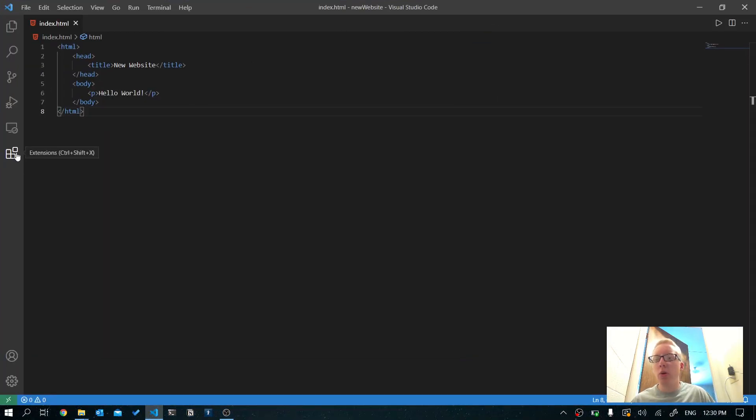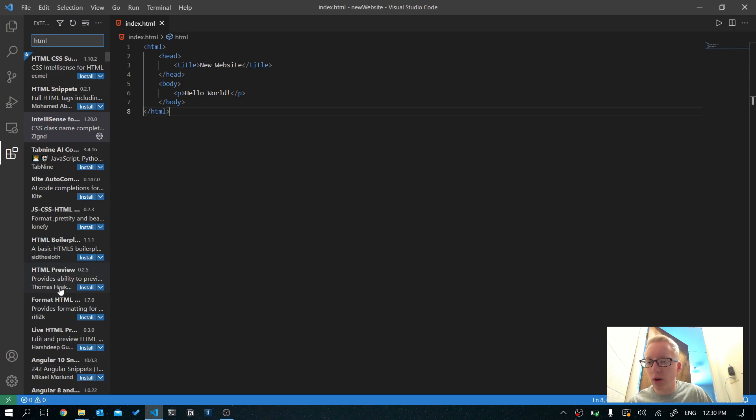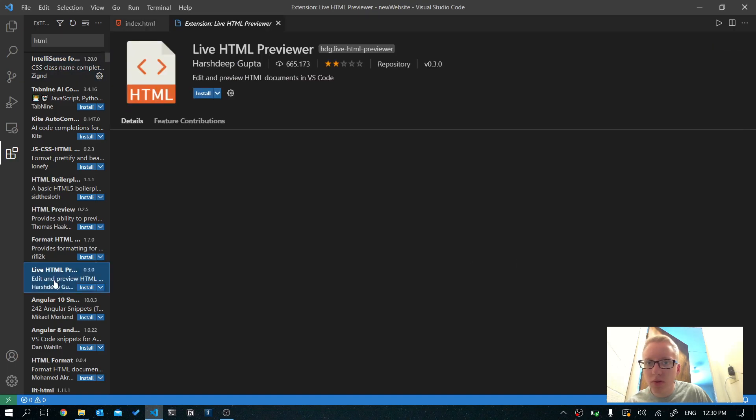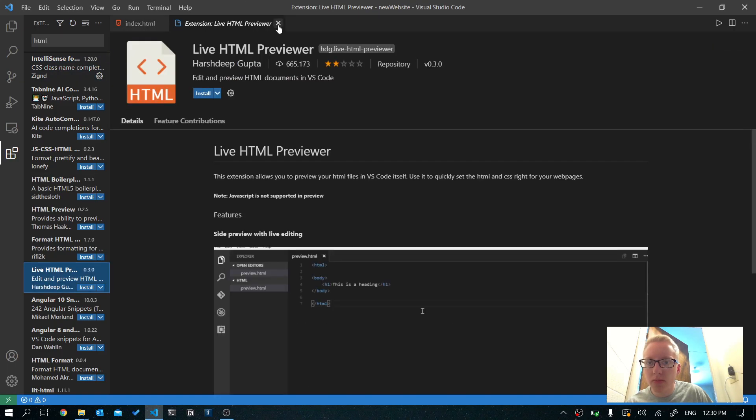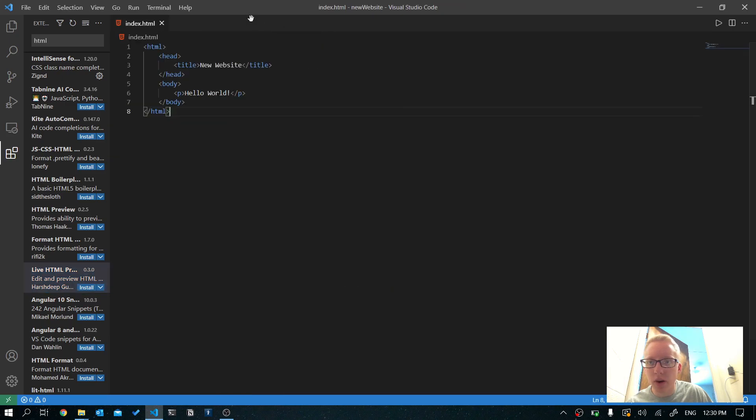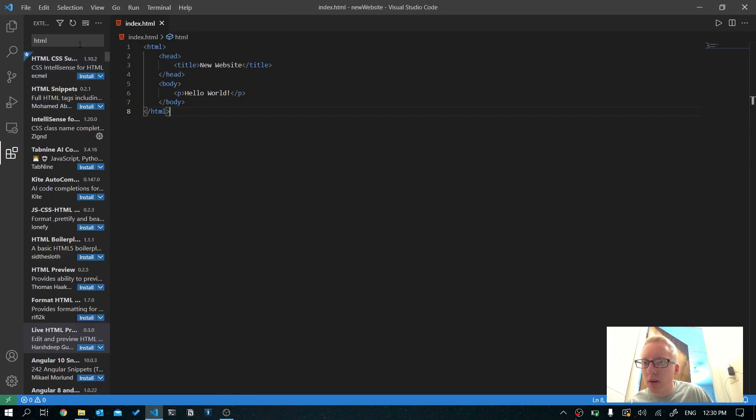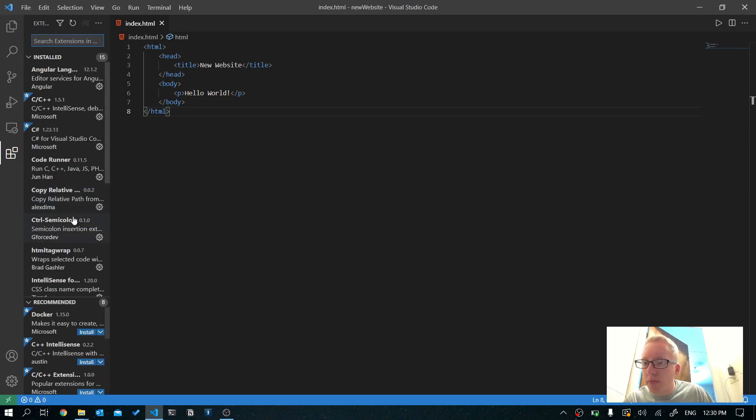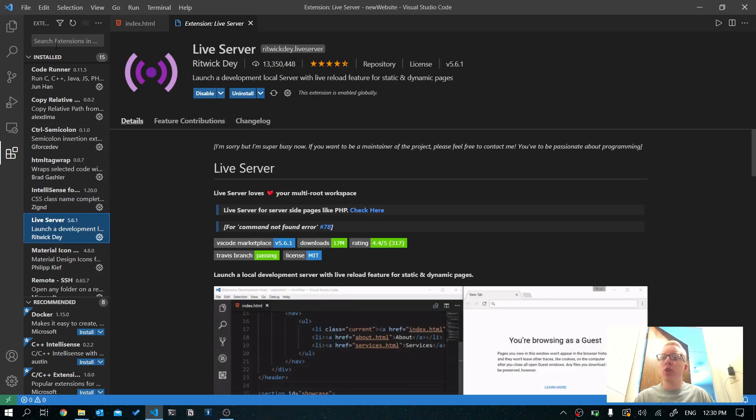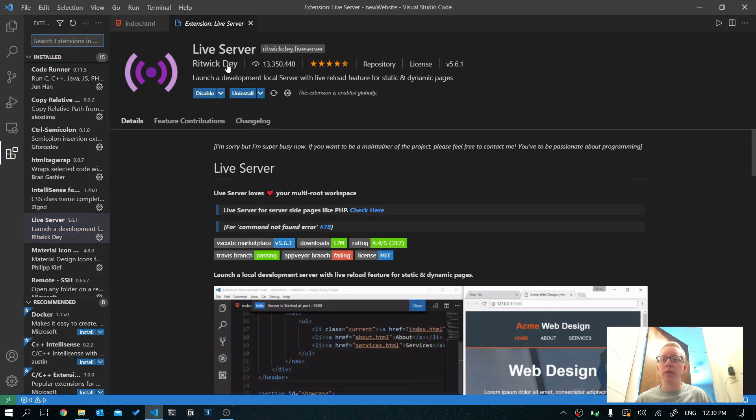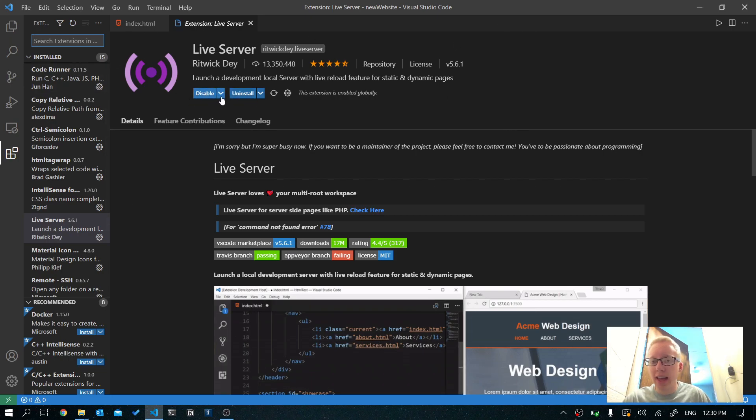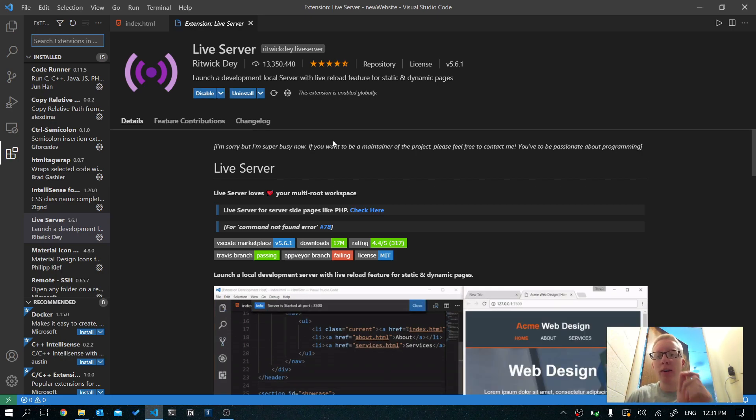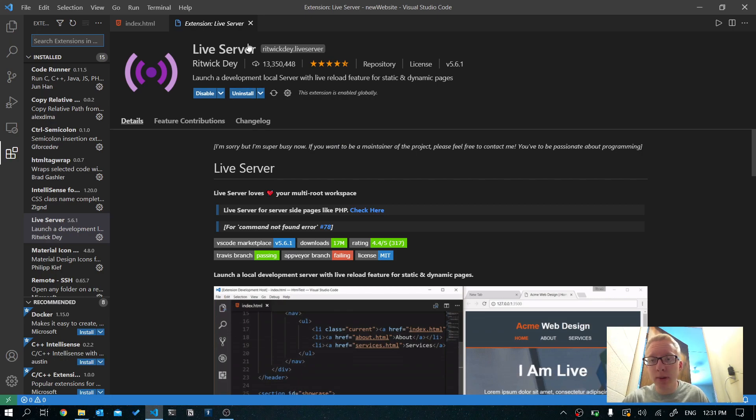So if you go to your extensions button right here, there's an extension I want you to search for. I believe it's live server. So in your extensions search for live server, it looks like this, there will be a little install button. You just click that. And it might ask you to, it'll say like reload required. You just click on that and it'll refresh the program. And you'll have this little extension called live server. Let me show you what this does.